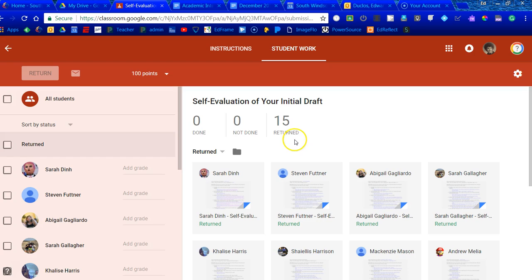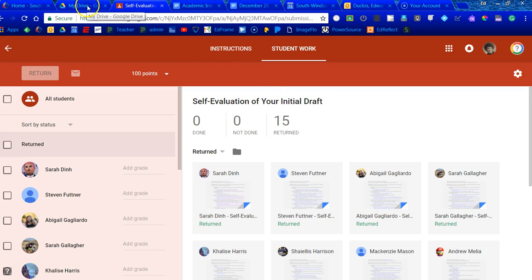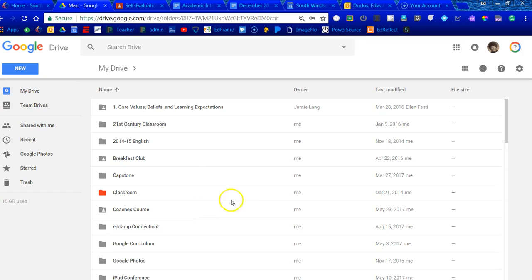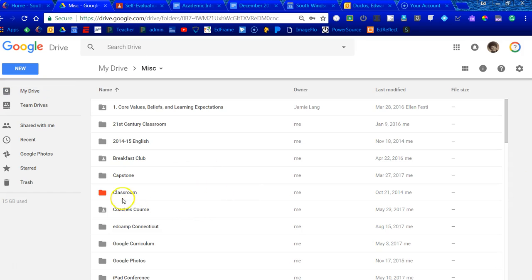Now, if you were in a situation where you're not even at the due date yet and you say, well, nobody's turned anything in, can you look at it? Yes, you can. Let me show you what we're talking about. If I go to my Drive and I come down to my Drive and I look for a folder called Classroom.